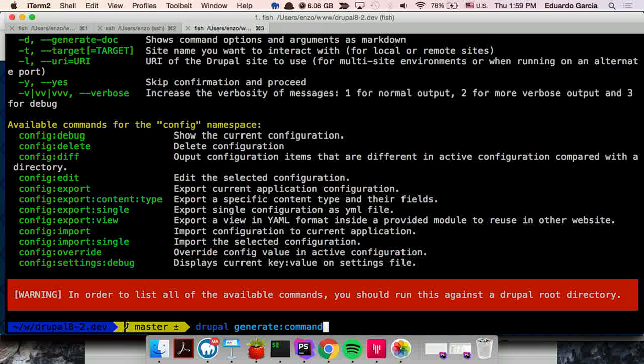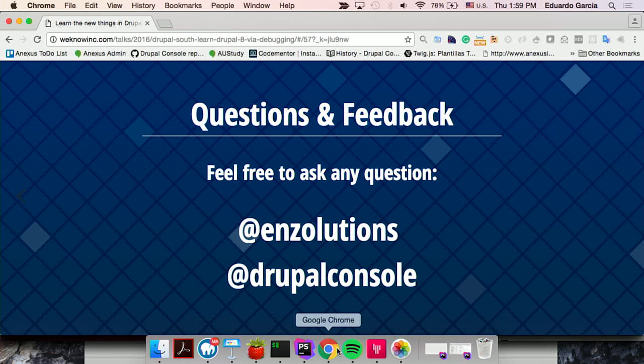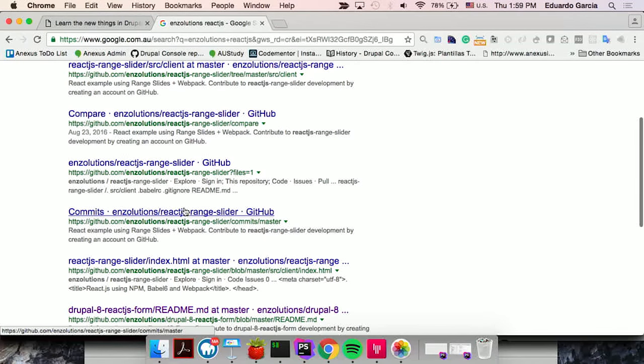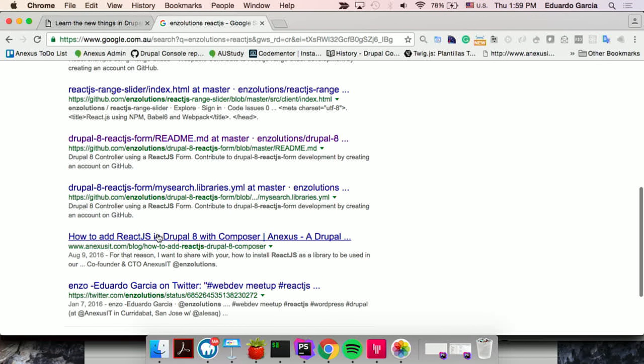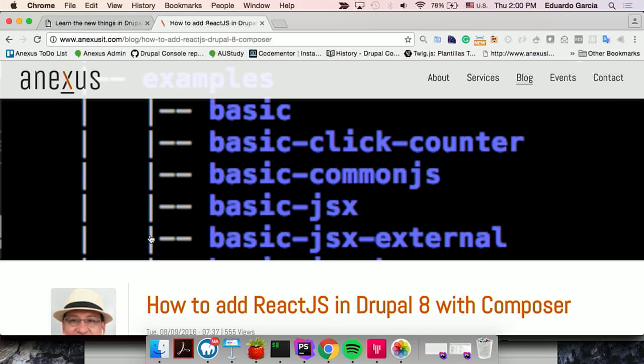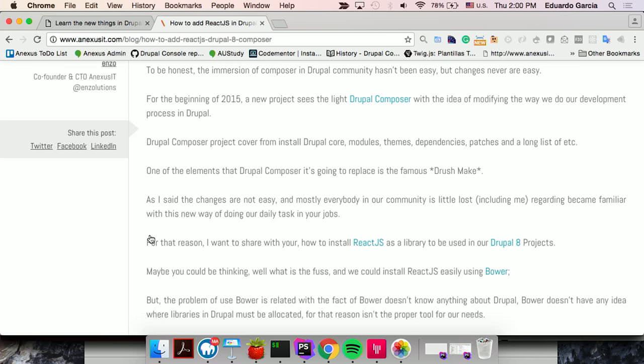Final Q&A: can you use Composer to install JavaScript libraries? Yes — I have an article about using ReactJS in Drupal 8 where I use Composer to install ReactJS and include it inside a Drupal module. If you search for 'Drupal ES6', that article is the first result in Google.